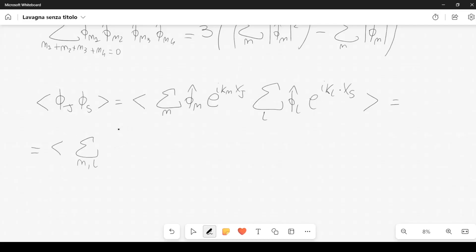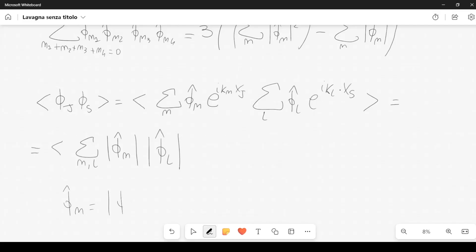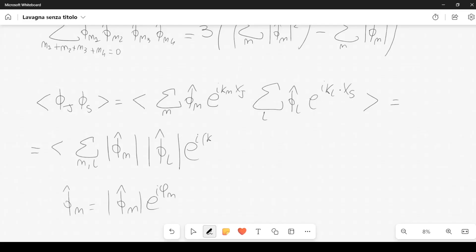I write phi hat sub n times phi hat sub l as the mode of phi hat sub n times the mode of phi hat sub l, and then account for the phases. Phi hat sub n equals |phi hat sub n| times e to the i phi sub n, and similarly for phi hat sub l. So we get a factor e to the i [k_n x_j + k_l x_s + phi sub n + phi sub l], inside the angular bracket average.